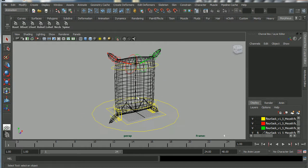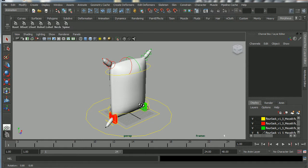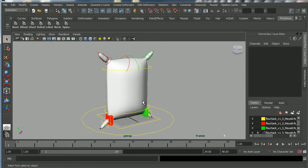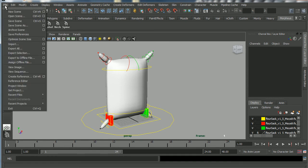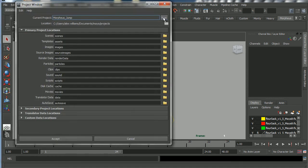Now I've imported the rig. If I hit 6 on my keyboard you'll see we've got no textures, so I need to copy those textures over into my folder. But first I'm going to set a project, so I'll go to File > Project Window > New.